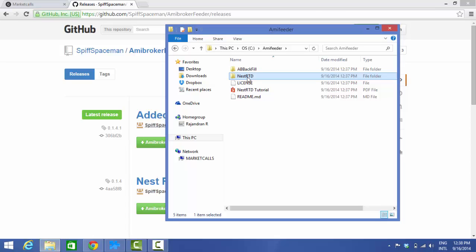There is also a NestRTD tutorial available as a PDF file — you can open it, read it, and follow along on your own.